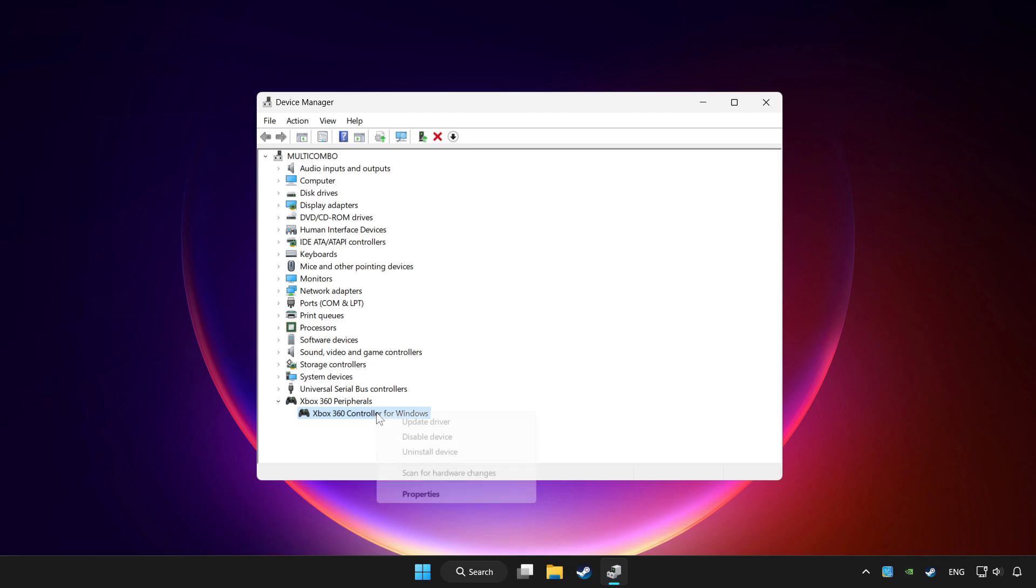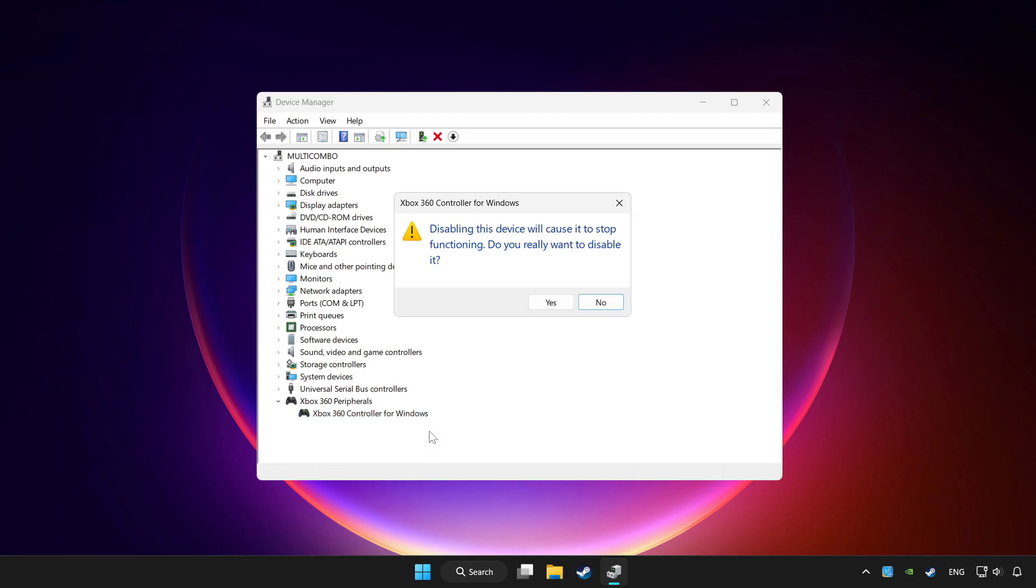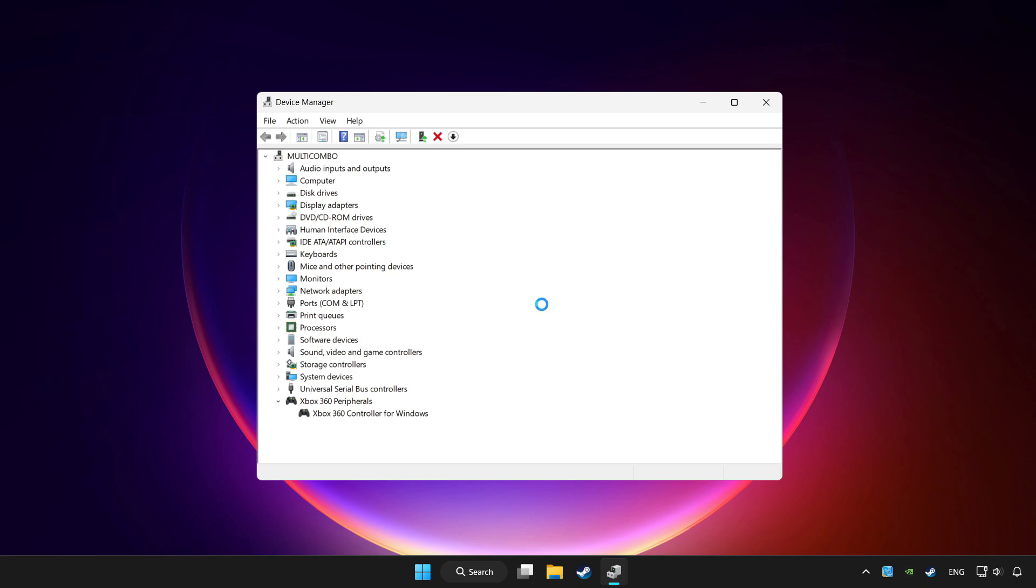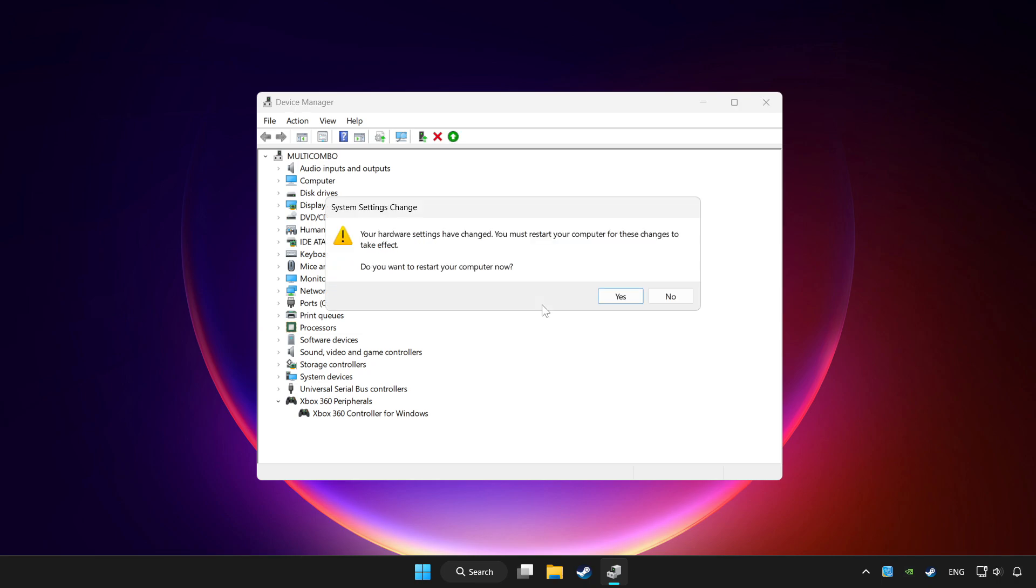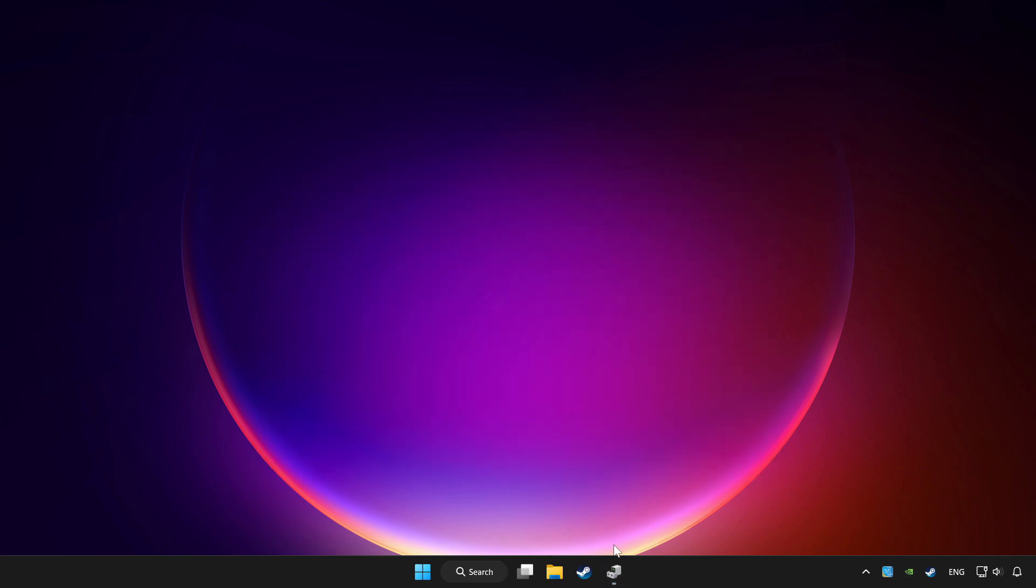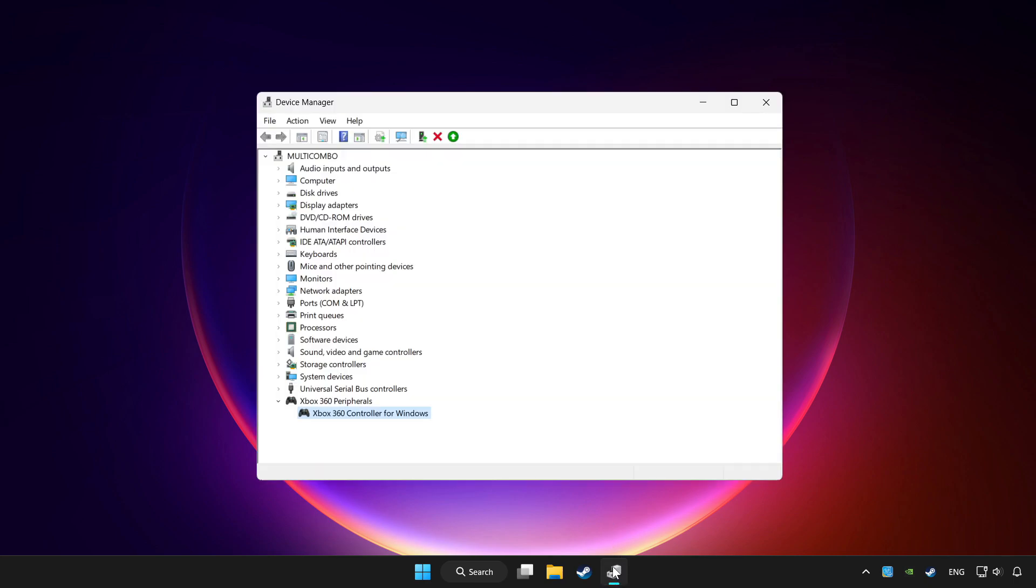Right click your controller and disable device. Click yes. Restart your computer and enable device.